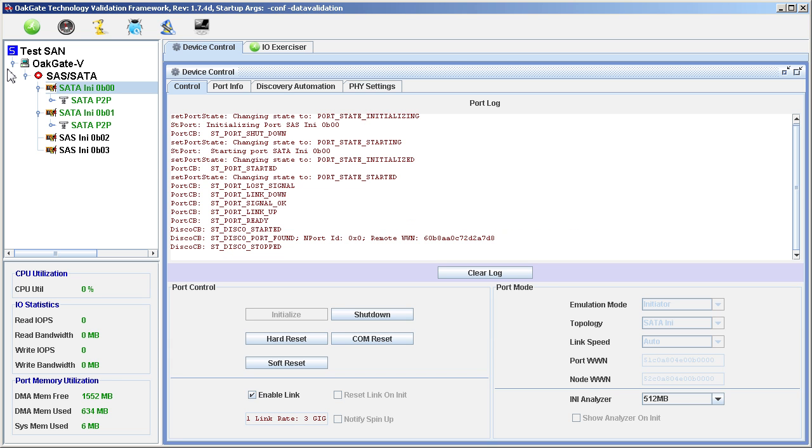The controller has already connected to the OakGate V appliance and the drives have been initialized. There are two SATA2 drives, each with a 3 gigabit per second interface, attached to the OakGate appliance.